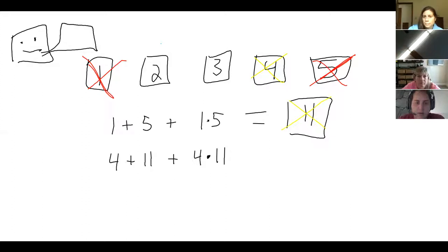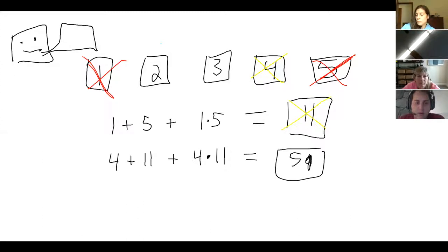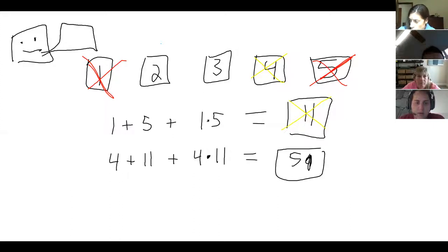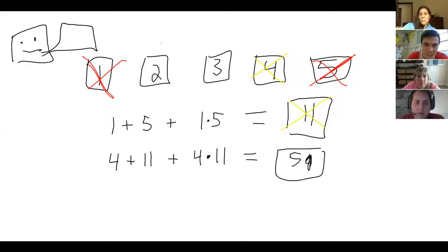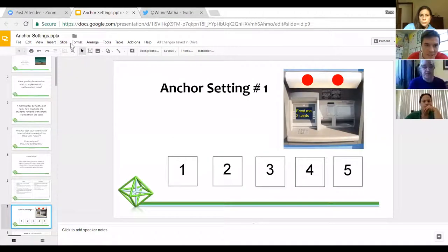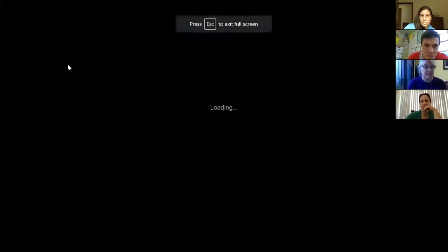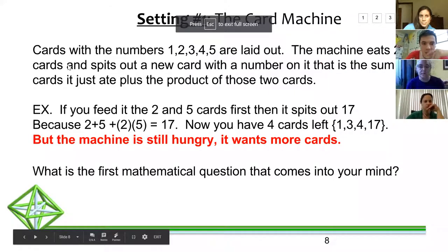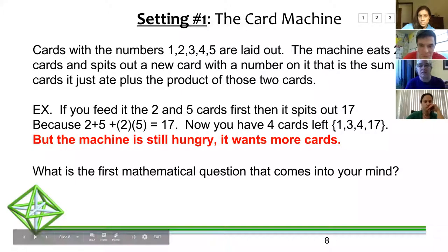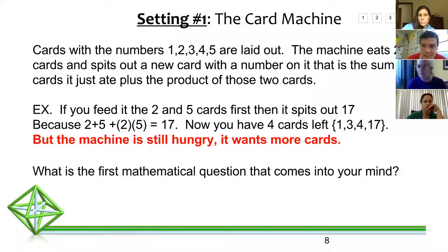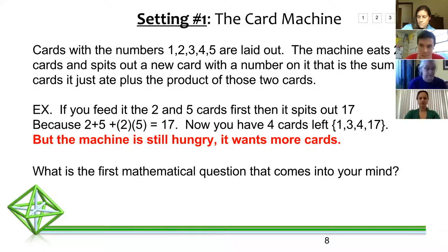59 — you're quick! So now we have three cards left: two, three, and 59. What's the first mathematical question that comes to your mind? In the chat, send us your questions about this machine or what's going on — your mathematical questions.